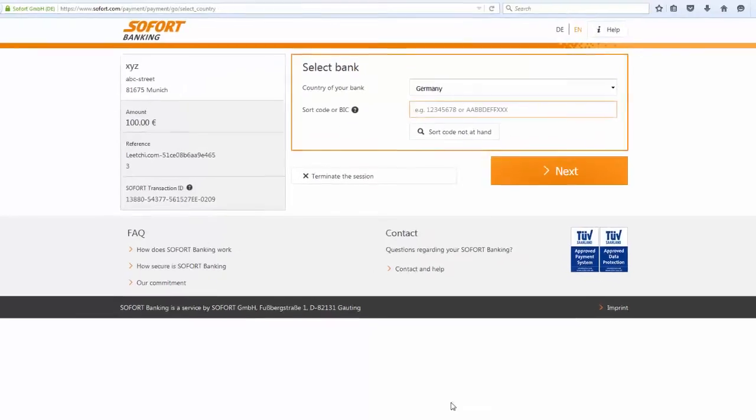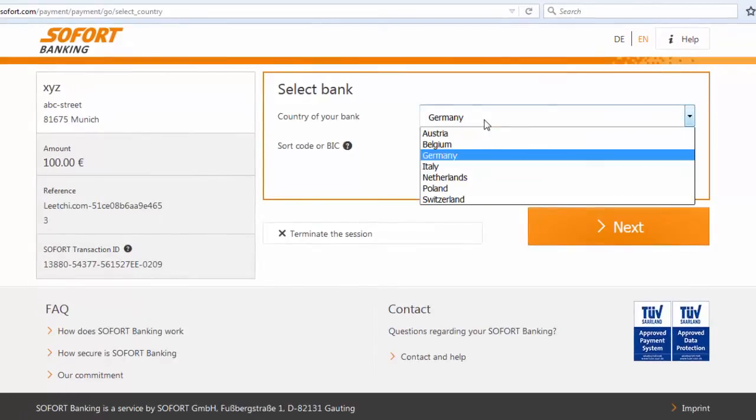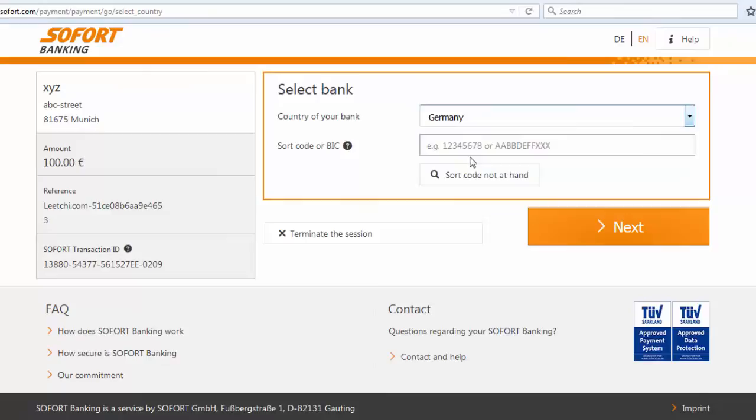Here you are prompted with the transaction details on the left-hand side and your bank details will be entered on the right. Select the country of your bank and either the sort code or the BIC.